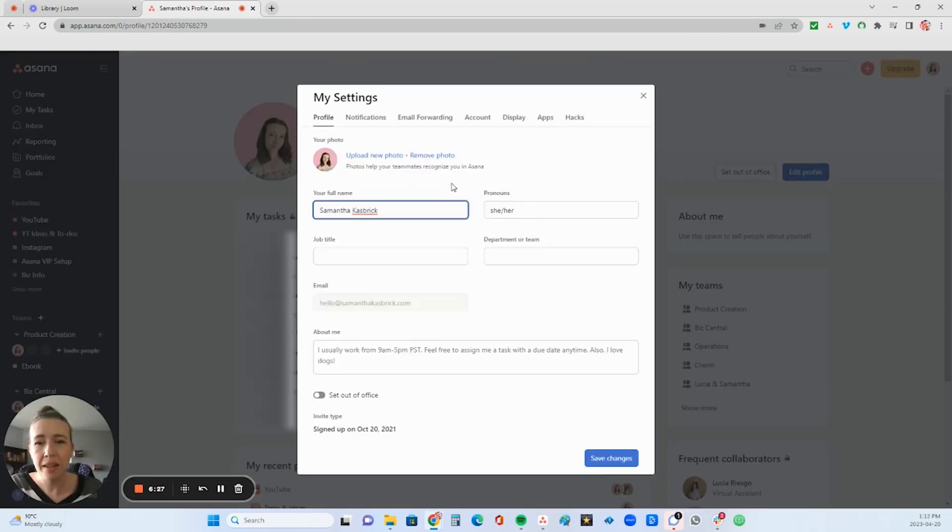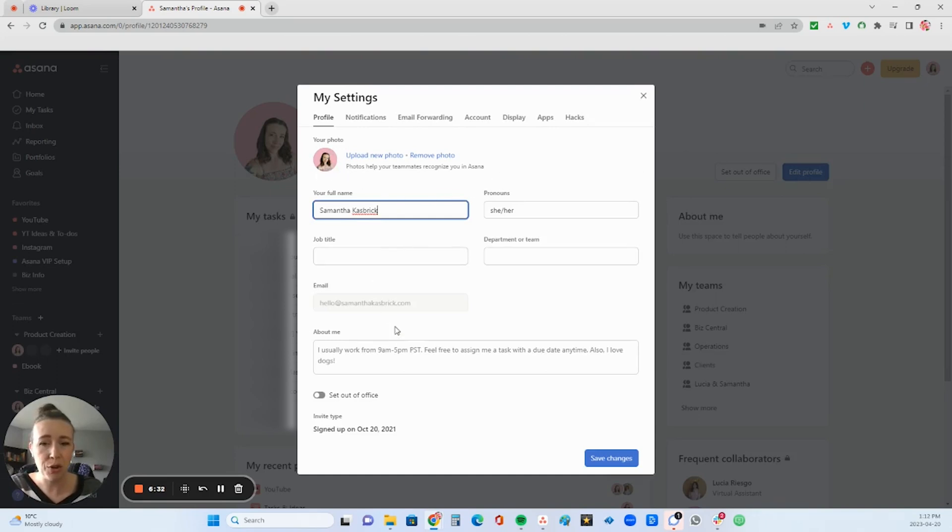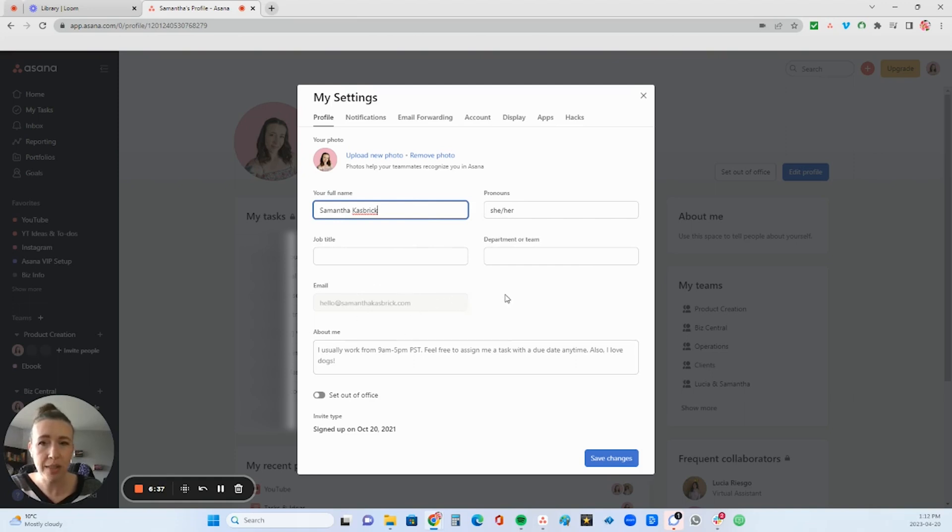And then in here, you can upload your photo. You can enter in all your information here, especially if you have a team, it's a really good idea to have everyone fill all of this out.